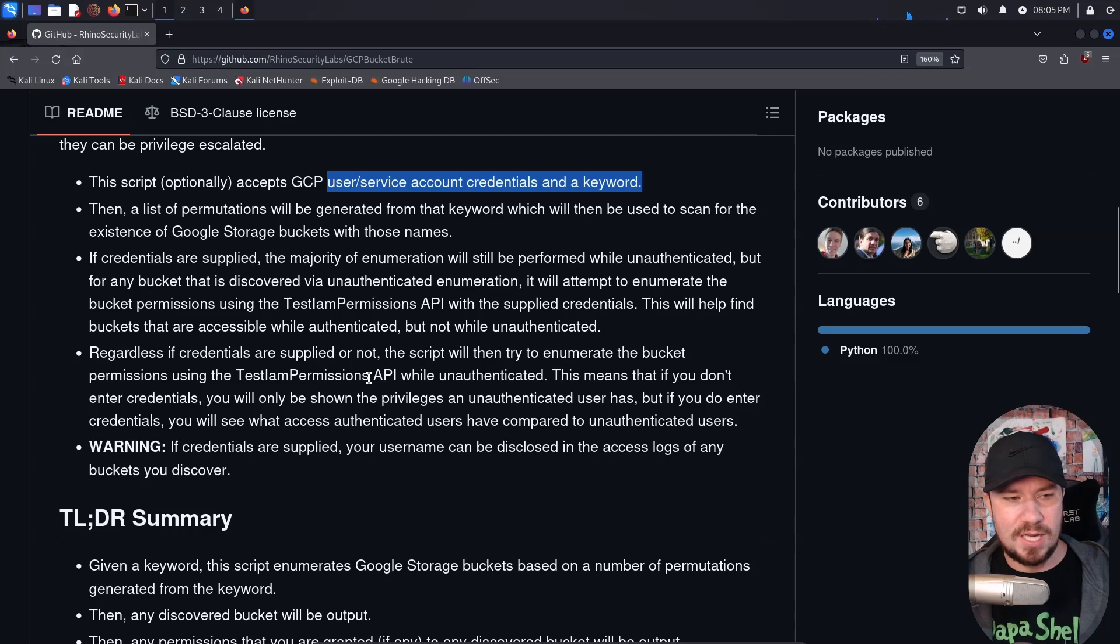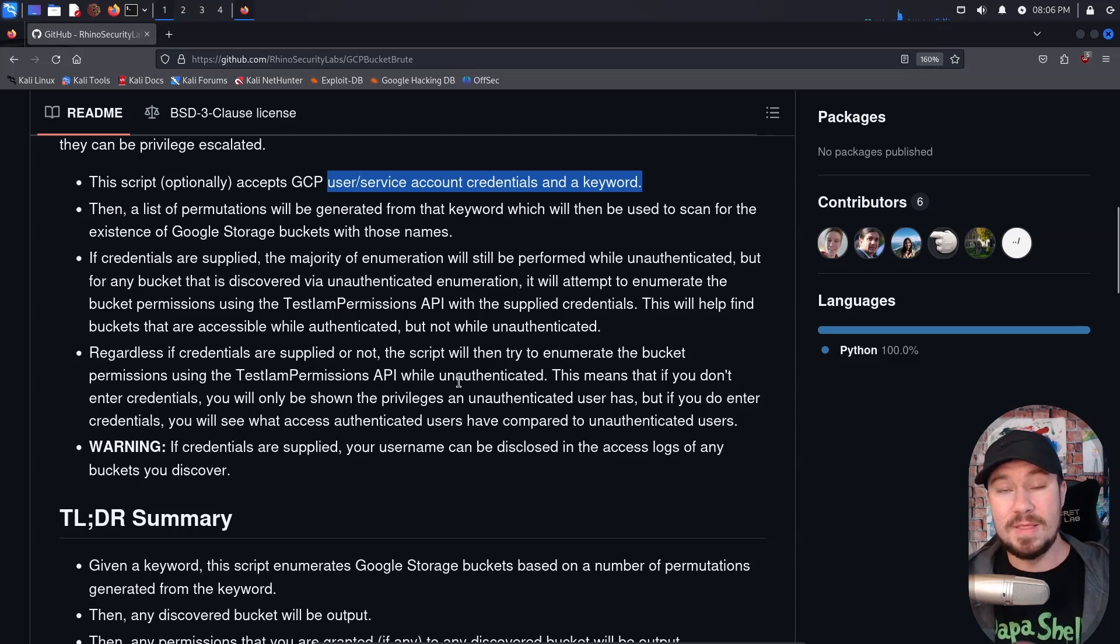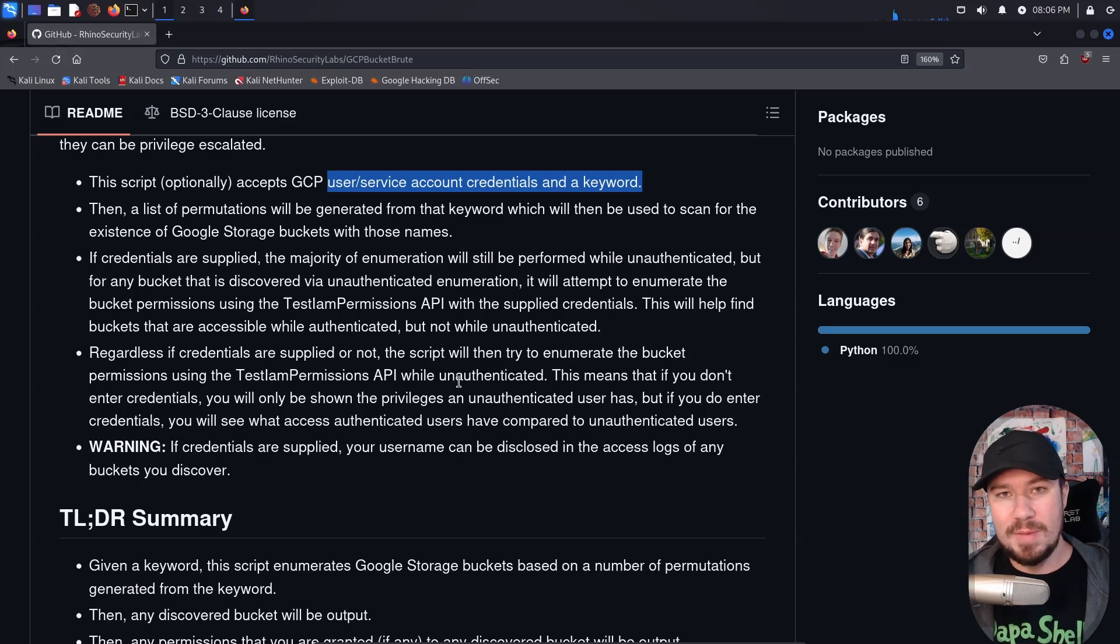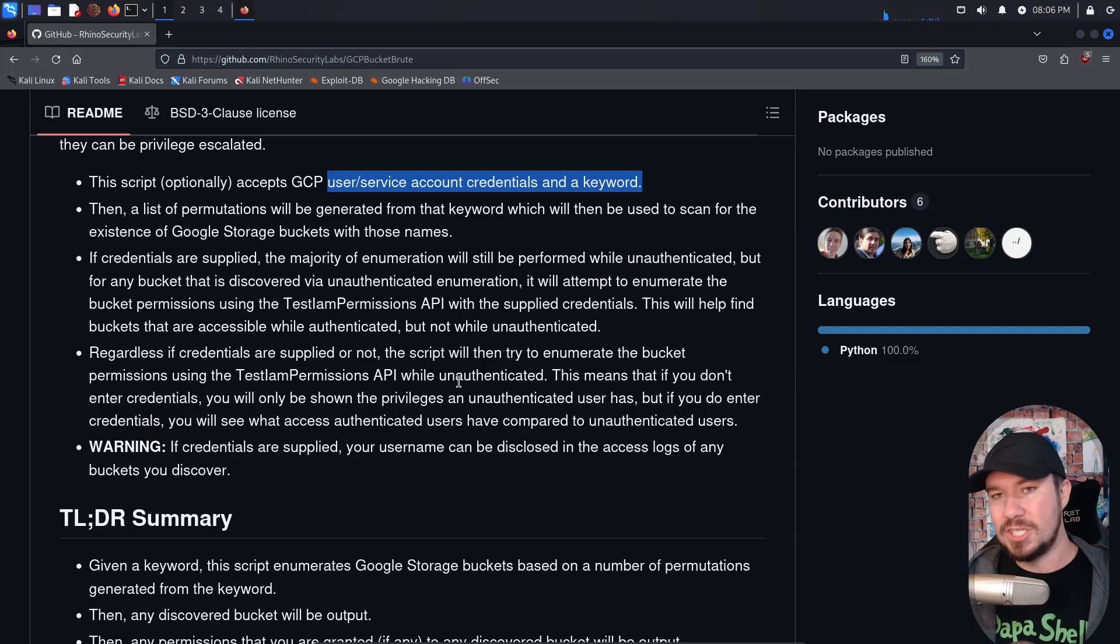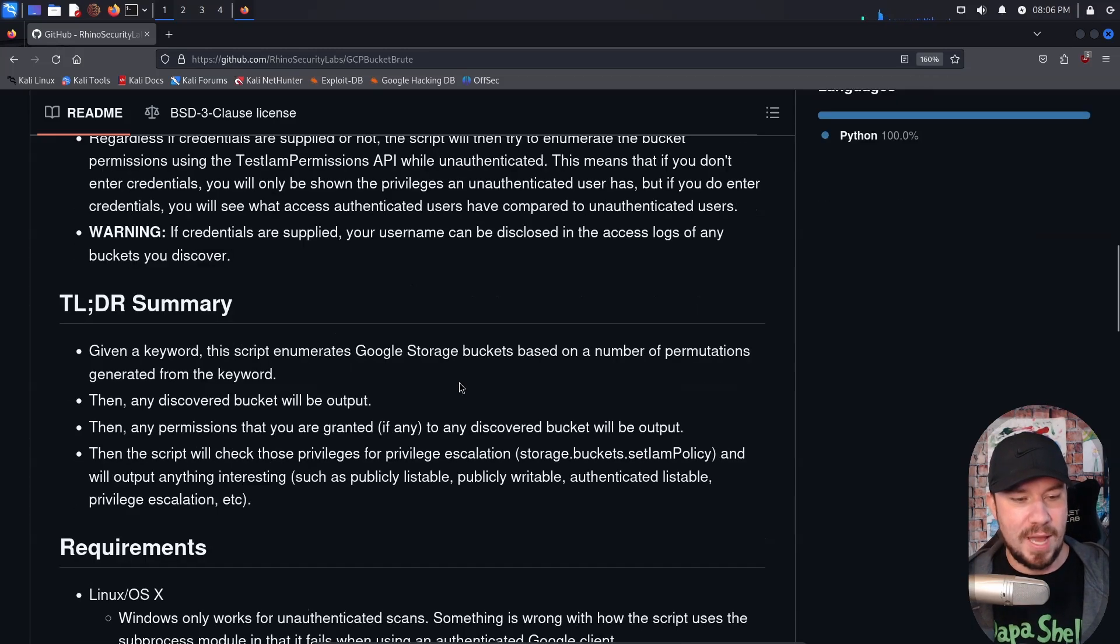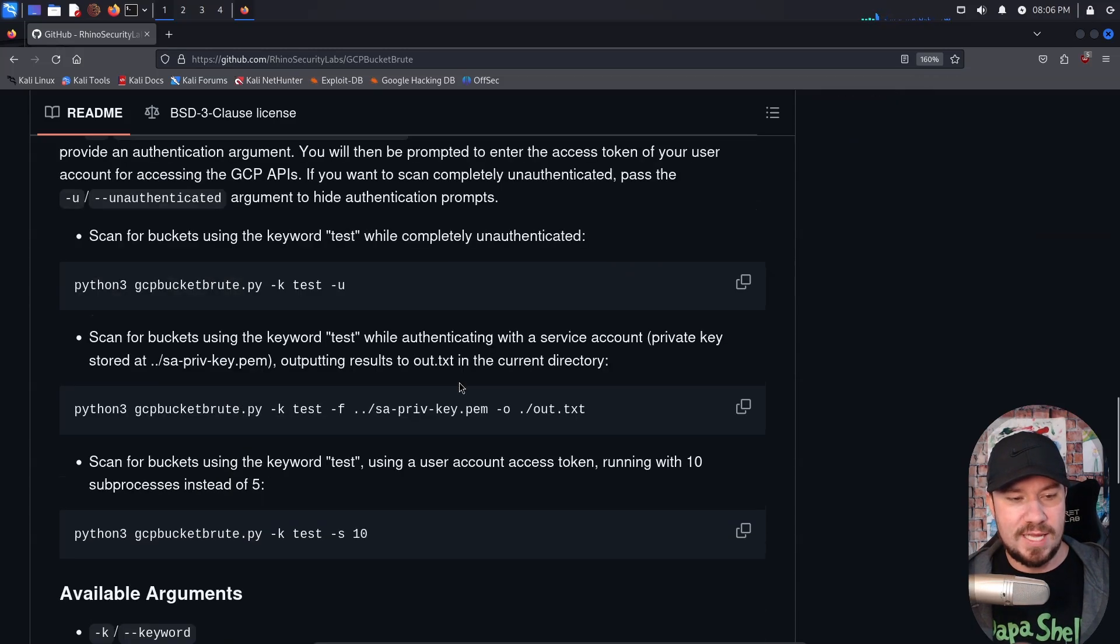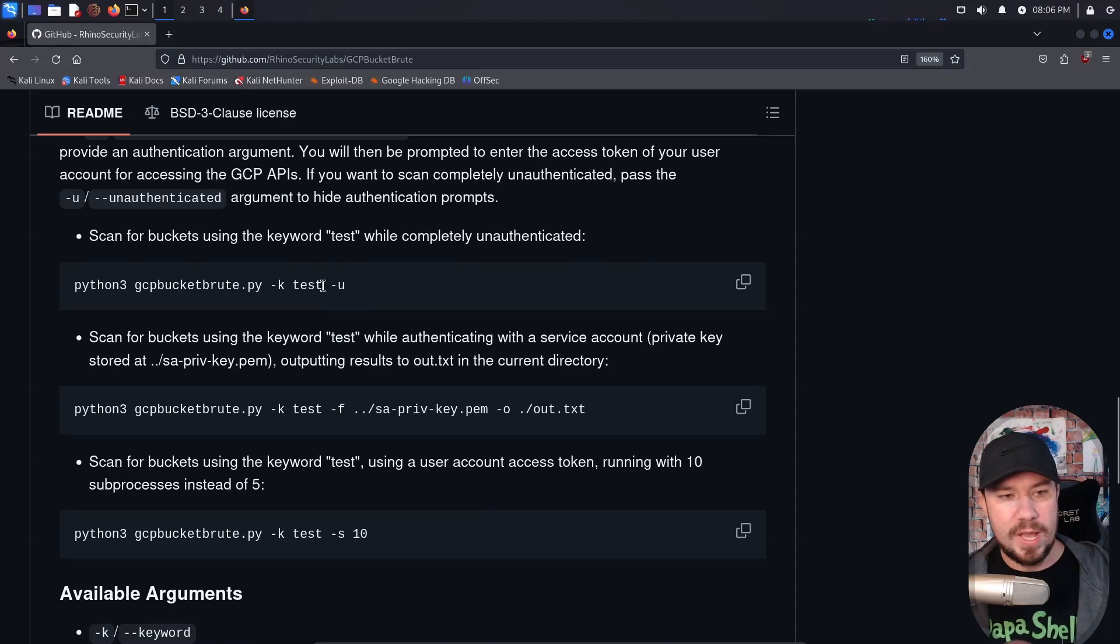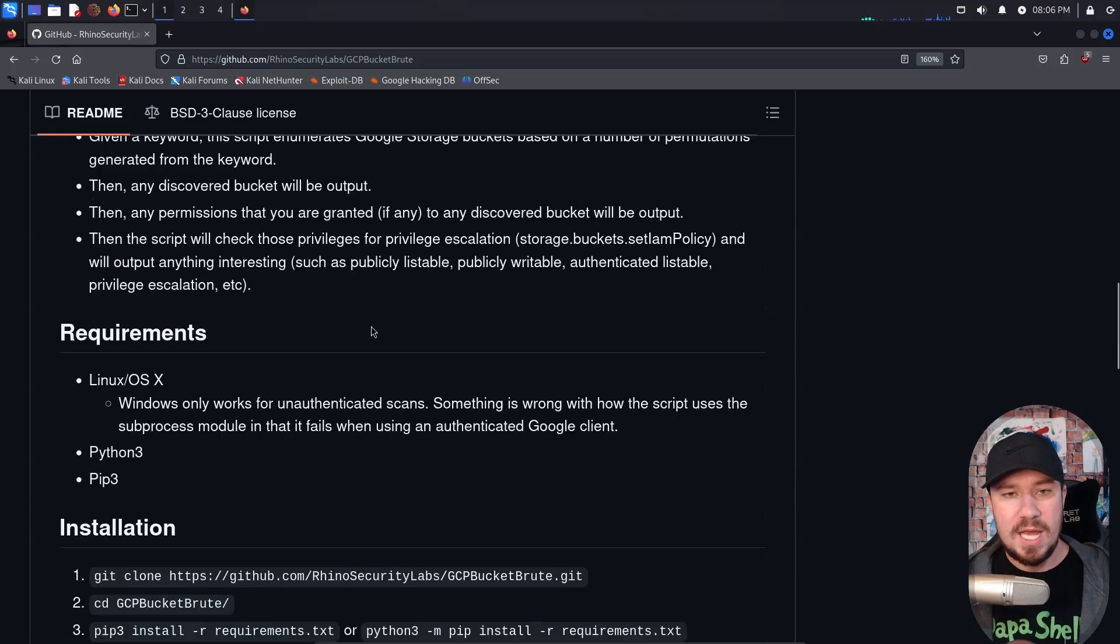If you do use credentials, which you can, just know that your credentials are likely going to show up in the logs. So if you're doing a red team engagement and you don't want to be obvious, you probably don't want to use the credentials from your organization to check what permissions you might have, but the script is really easy to use. We can see it right here. We can scan for all buckets with the keyword test and dash U means to do it unauthenticated or anonymously.